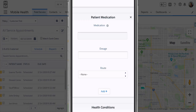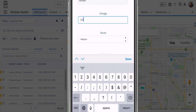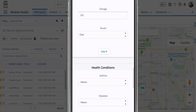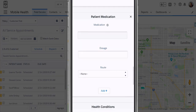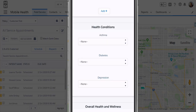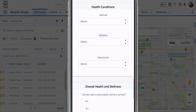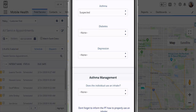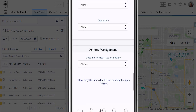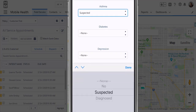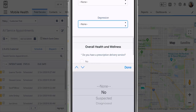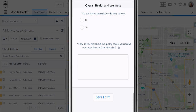Now we'll collect some information about the medications she might be taking. We'll push the plus icon, look up a specific medication record that we have in Salesforce, indicate the dosage, and also indicate whether or not she takes it orally or otherwise. If she was taking another medication too, we could click the plus sign and effectively create an infinite list here. We'll then answer some questions about whether or not she has asthma. If we say that she suspects she has asthma, we can show or hide other questions — there's a whole section to collect information about asthma. In this case, we'll hide it and say that she does not have asthma. She also does not have diabetes and she does not suspect that she has depression.